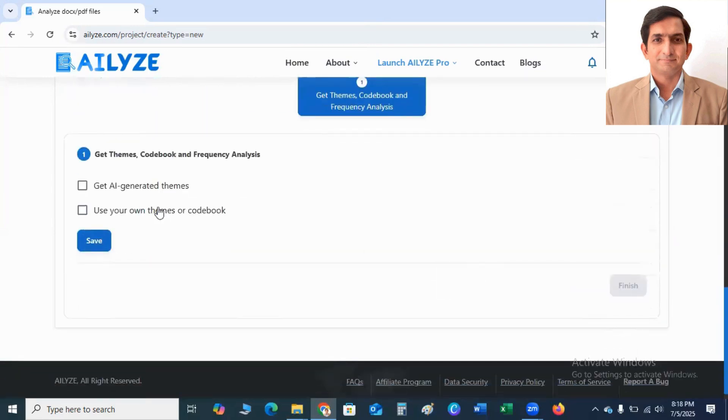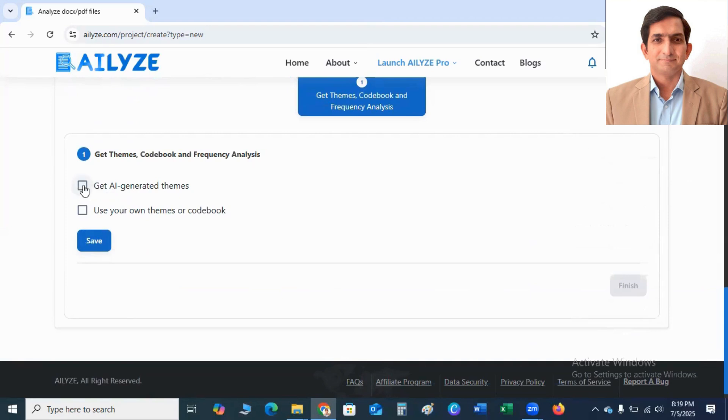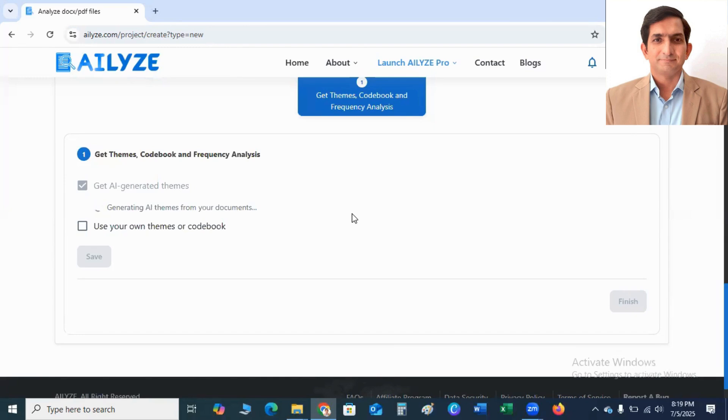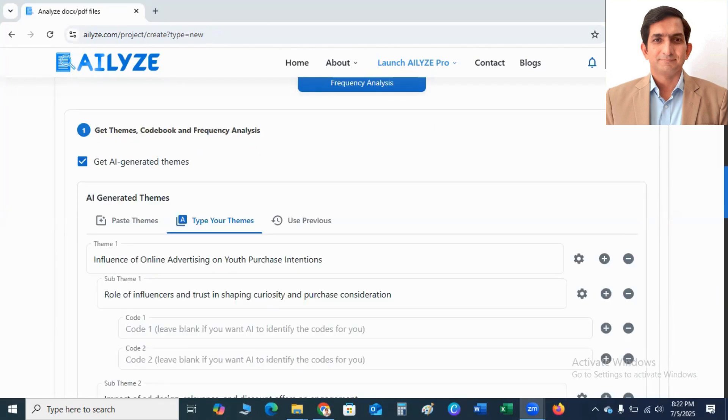Here you can get AI Generated Themes or you can use your own themes or codebooks. So I select this checkbox that is saying Get AI Generated Themes. So I select. And then it takes a few seconds to generate AI Themes from your documents. So AI Generated Themes are created.